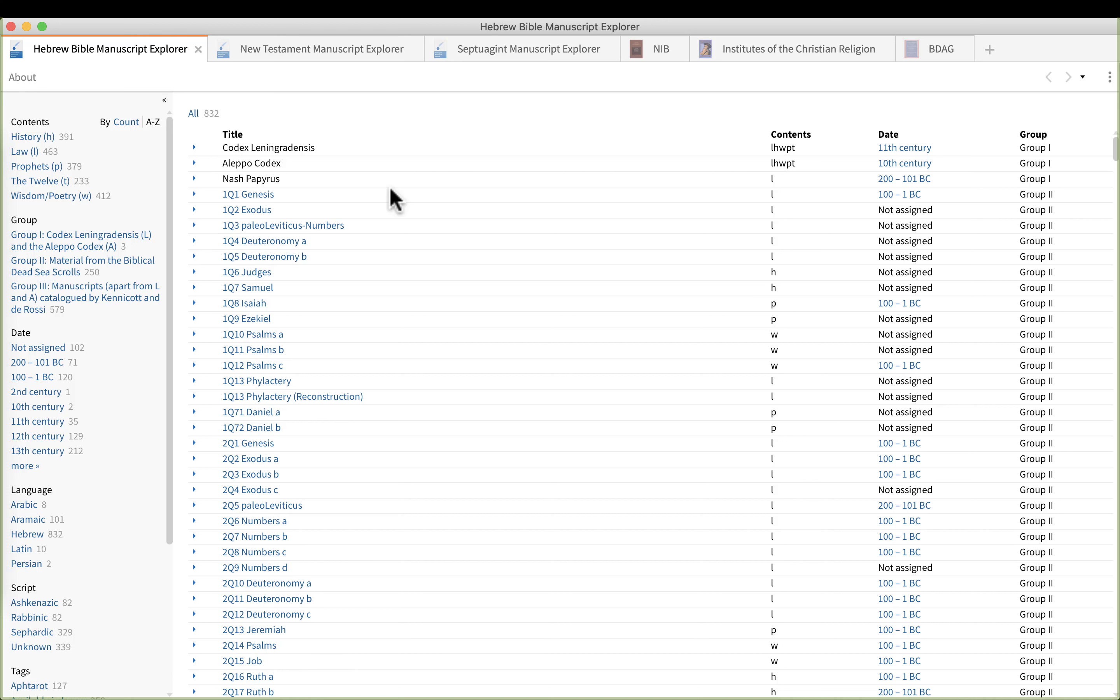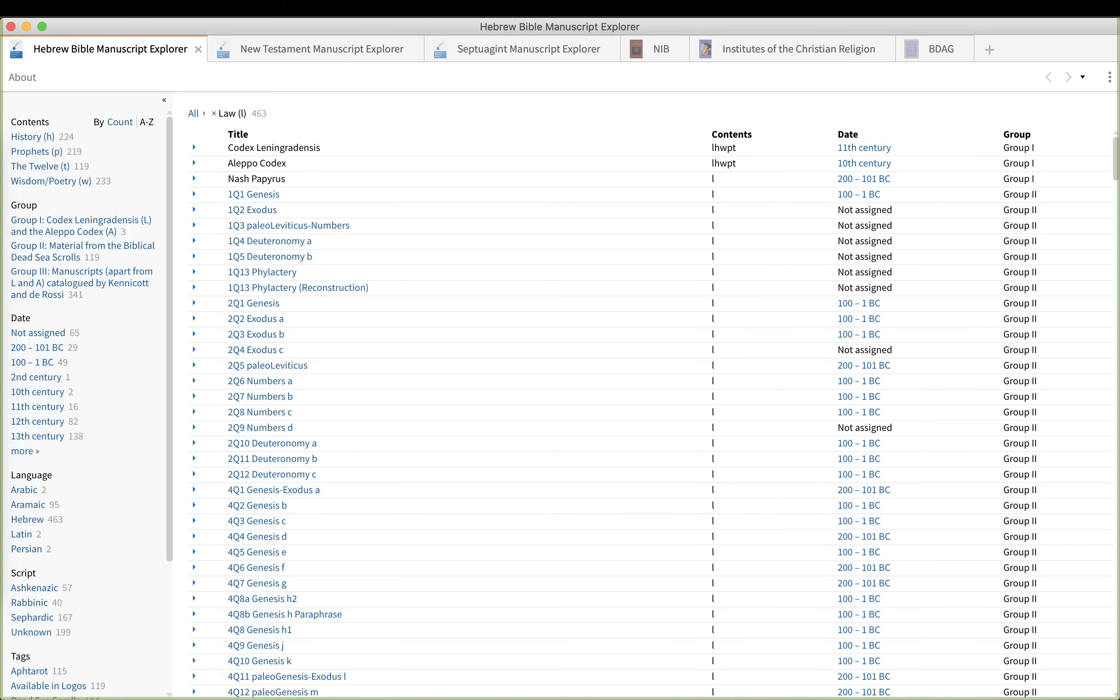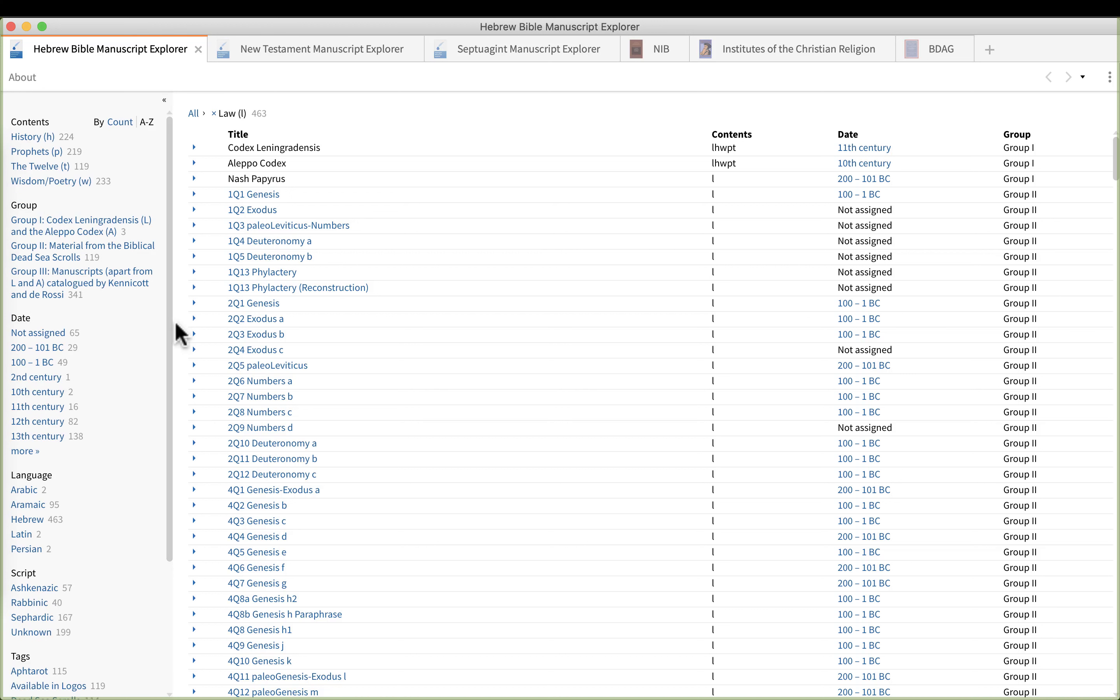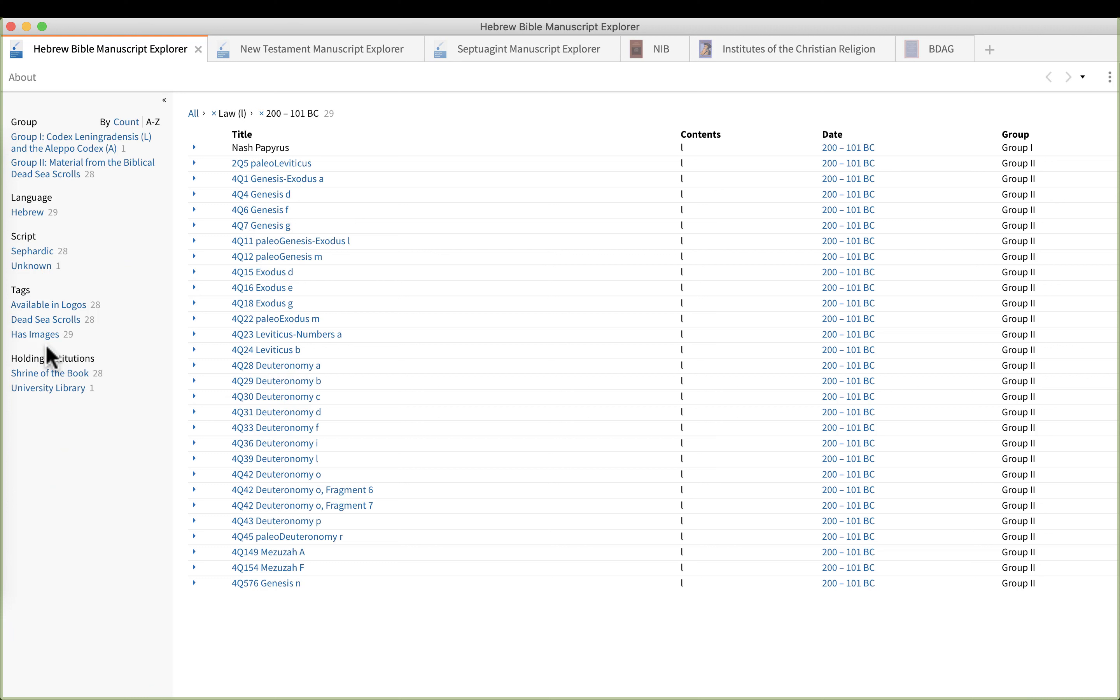So what you can do is you can pick let's say Law and get down to those manuscripts related to the law. Then what you can do, unfortunately it doesn't have any more granular detail than that, you can at least pick the century. So you'd want to go to the earliest, let's say 200 to 100 BC. So we can click on that. Now we've got our oldest manuscripts right here and these would be mostly Dead Sea Scrolls.